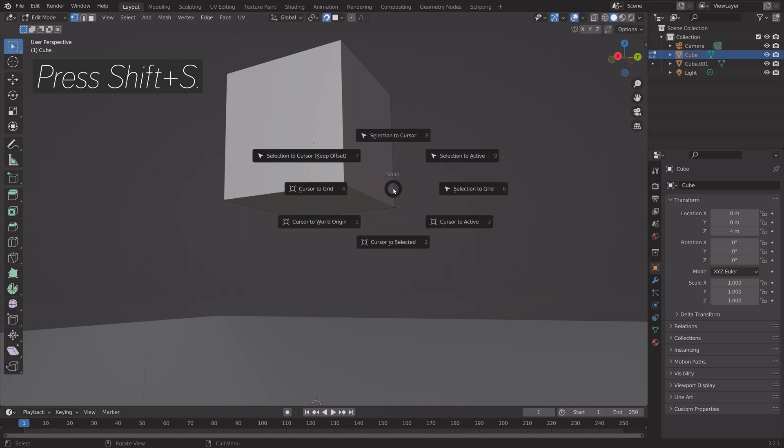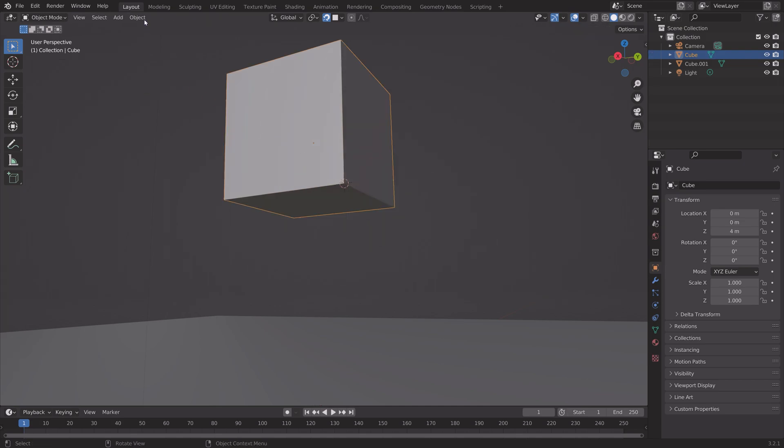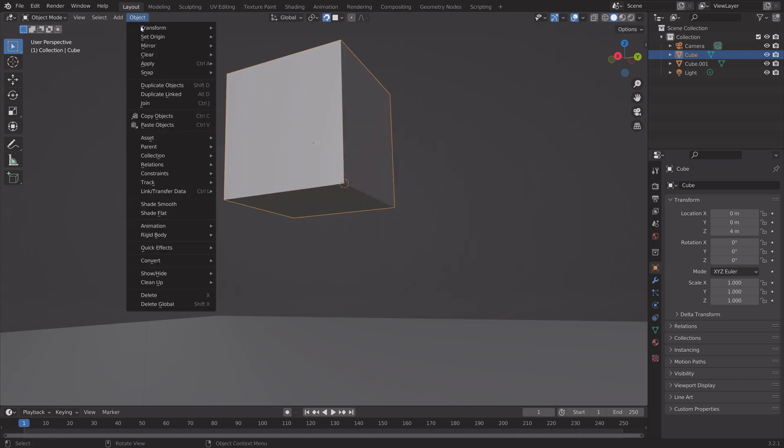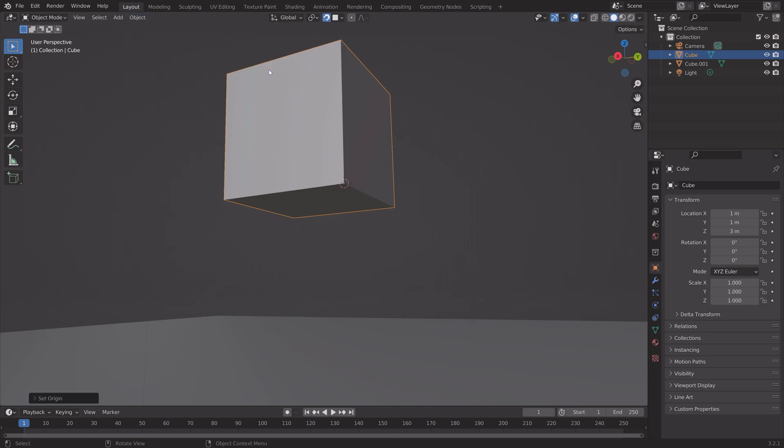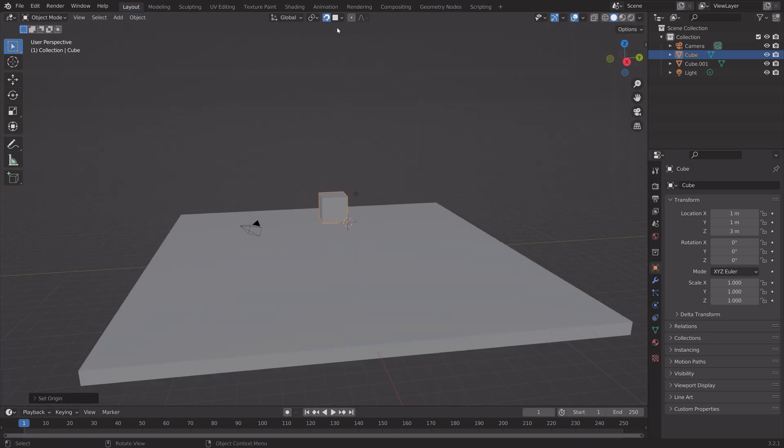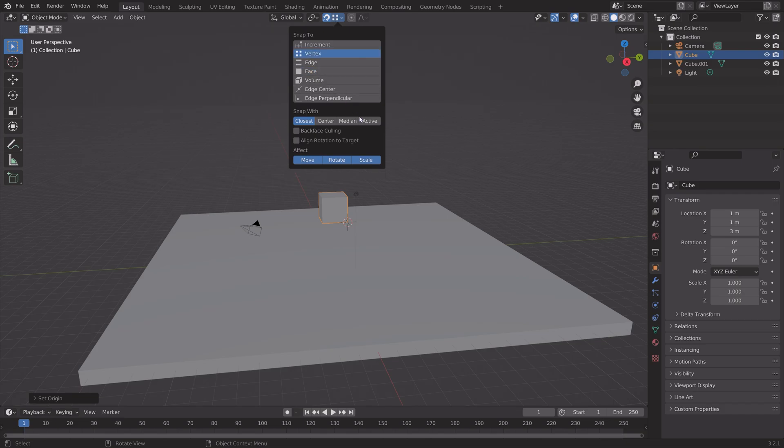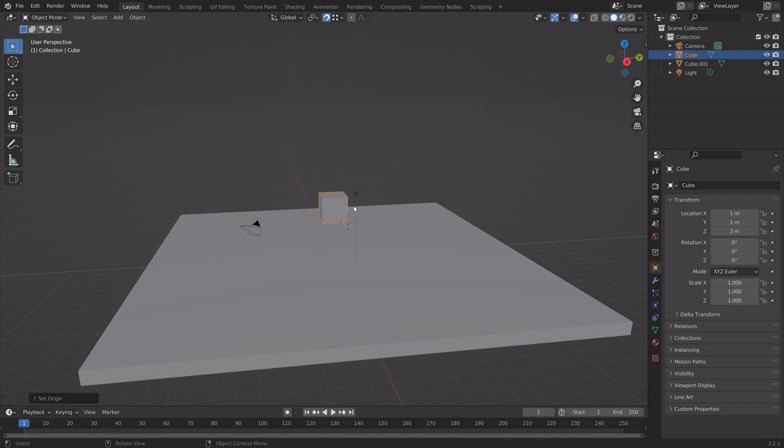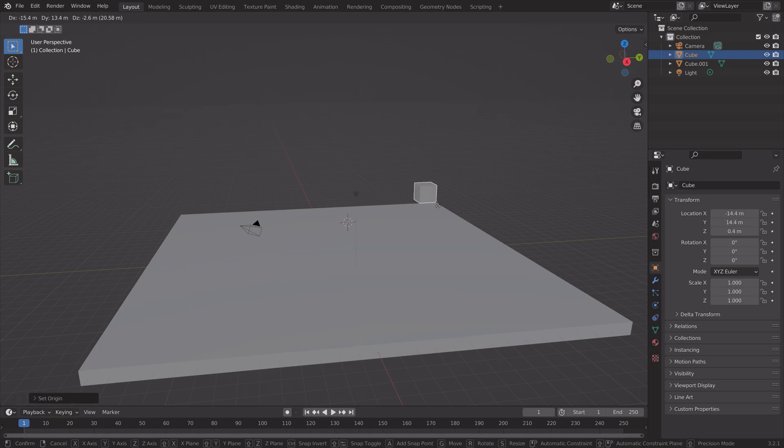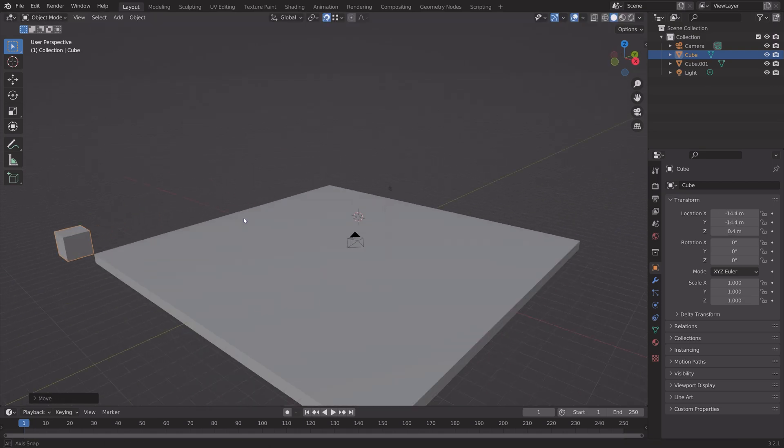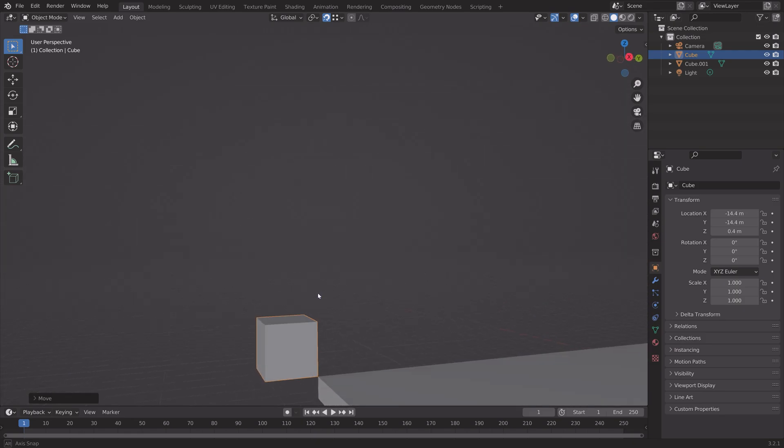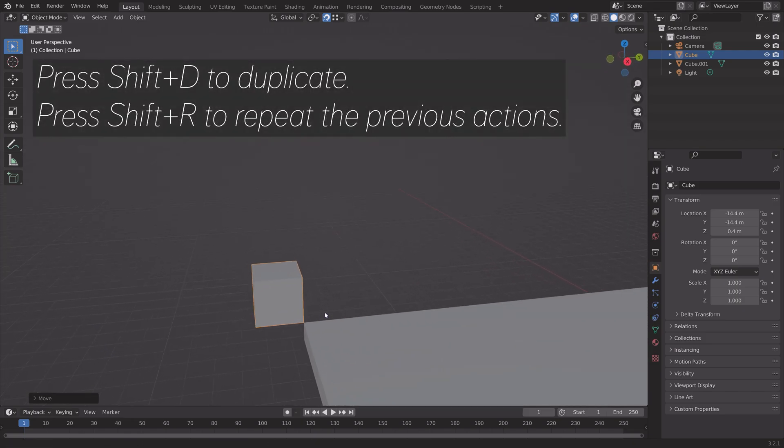Move the origin point to the cursor, so let's set the cursor here, set origin, and then origin to 3D cursor. When you set it to snap to vertex and then active so that we use the origin point, you can see that we can now snap the origin point to the vertex of the other object.